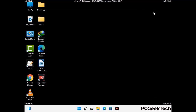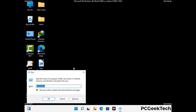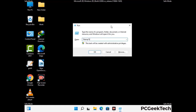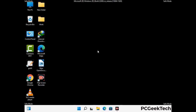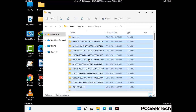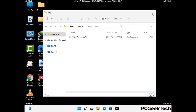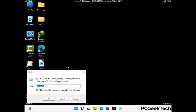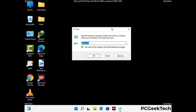Again press the Windows and R buttons together to open the Run box. Type in %temp% and press OK. This time, select all the files and folders and delete them completely from your system. Again press Windows and R together, type in temp, and press Enter.